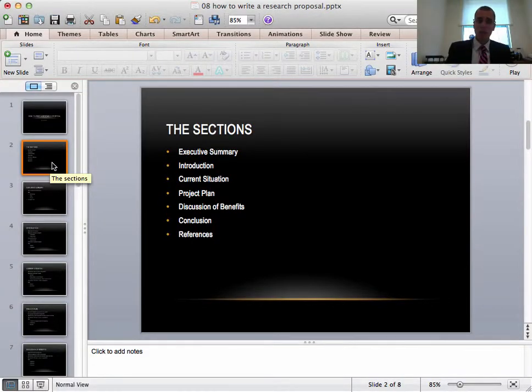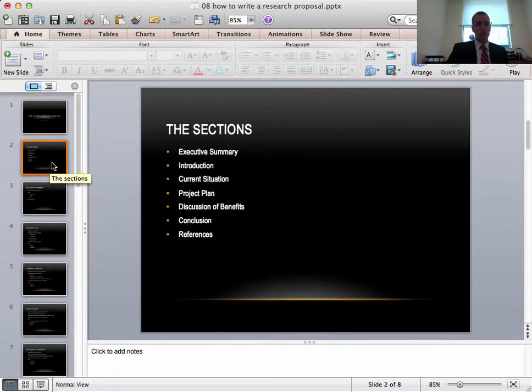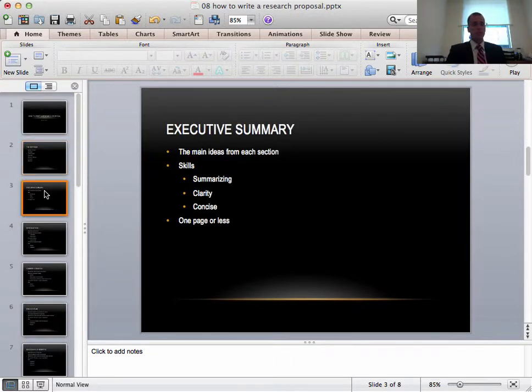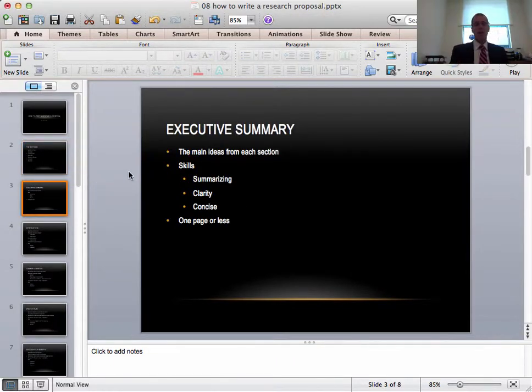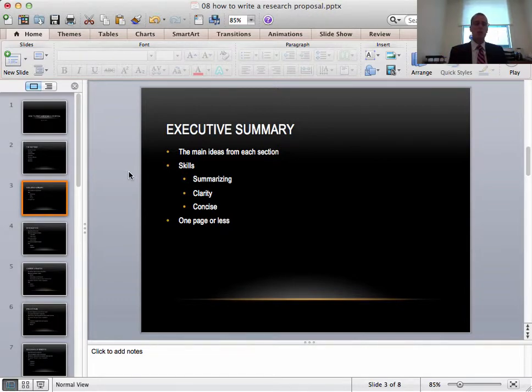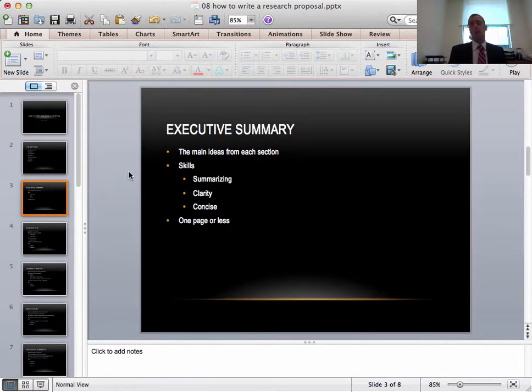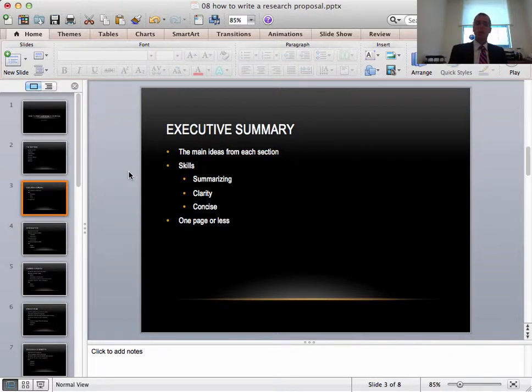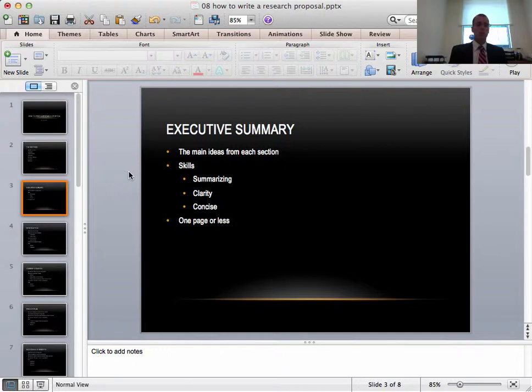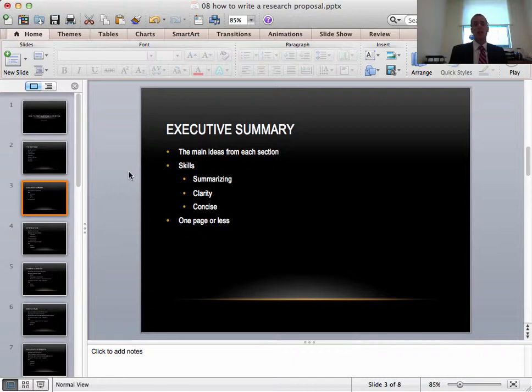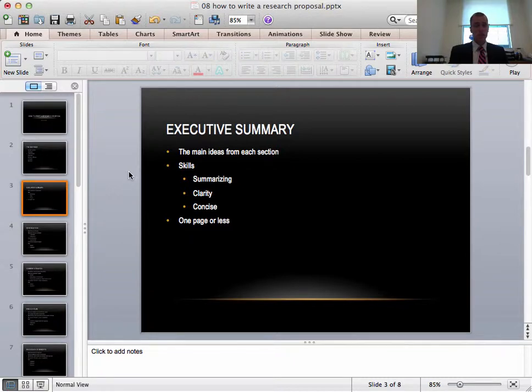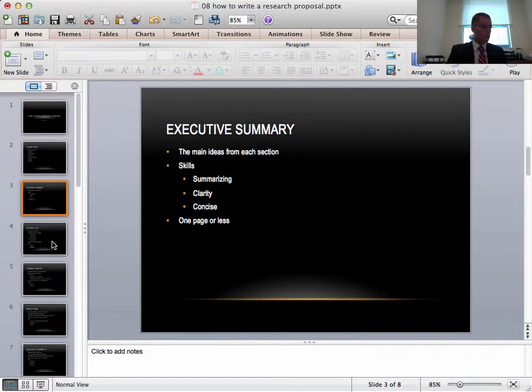So I've already talked about which sections there are. The executive summary is first. This contains the main ideas from each section. If someone wasn't to read the whole proposal then what would they need to know? We're trying to just do this in one page or less and the skills that you need to show me are your summarizing skills. You should also be clear. You should have clarity in your ideas. This should definitely be concise. That's important in any writing but particularly the executive summary.